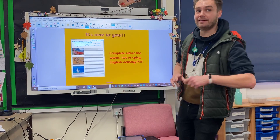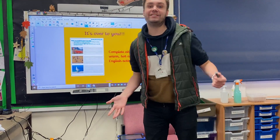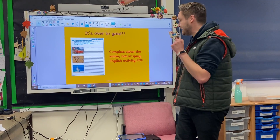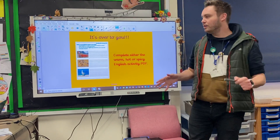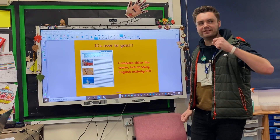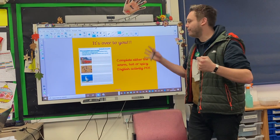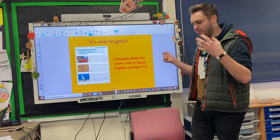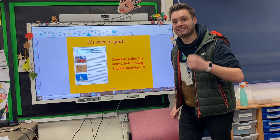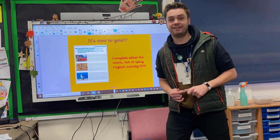Talking of ending, you're probably happy to hear that I'm now ending my talk — and it's over to you. So you need to complete either the warm, hot, or spicy English activity using your iSpace Openers. There are pictures there to help you if you are unsure. Read the instructions carefully on the sheet and enjoy yourself today, Year 4. Best of luck.